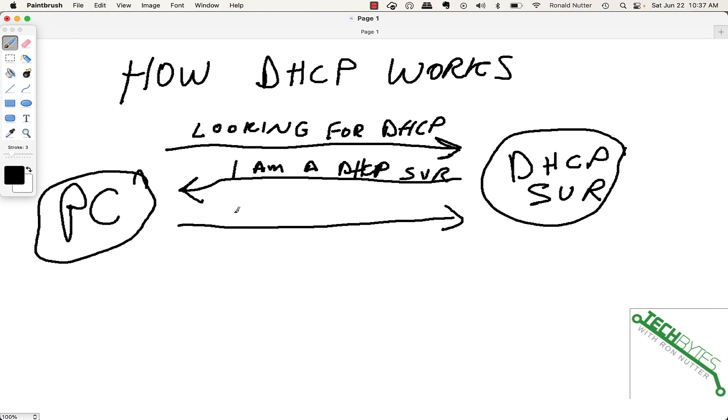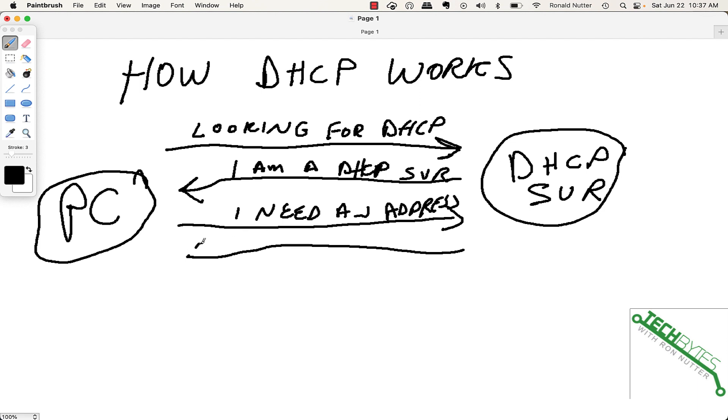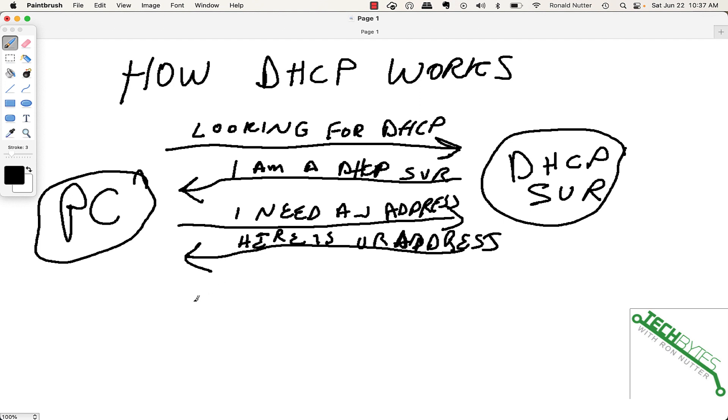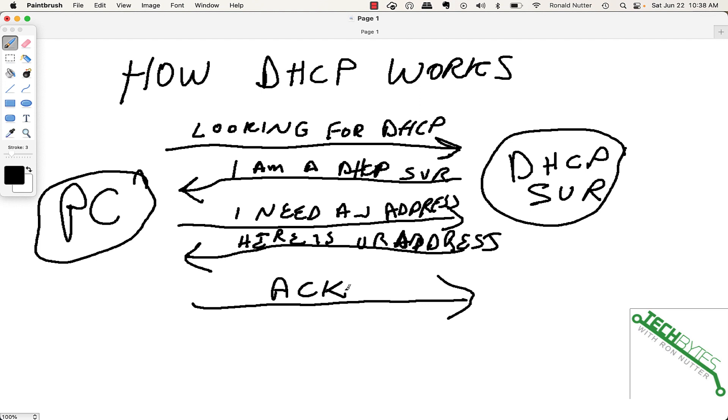And then once that happens, the PC will say, I need an address. And then coming back, the DHCP server will respond. And then the final part of the handshake for the most part is going to be an ACK from the PC as to what's going on.